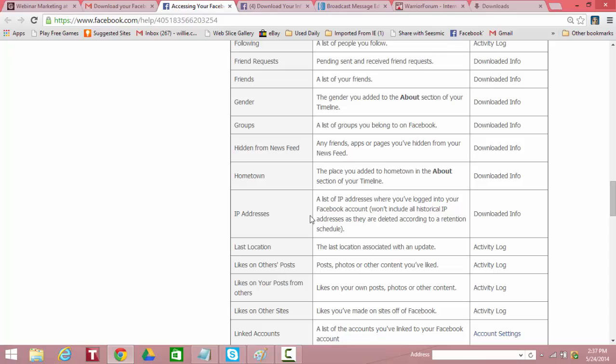IP address. A list of IP addresses where you've logged into your Facebook account. Won't include all historical IP addresses as they're deleted according to retention schedule. But they keep track of the IP address you're logging in from. So they know your location.